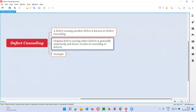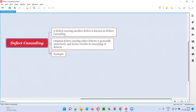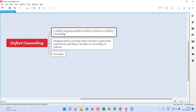The original defect which is causing the other defects in the software generally goes unnoticed and unidentified, and hence results in a cascading of the defects that you are actually seeing. There is another defect behind the scenes causing all these defects, and this is called defect cascading.